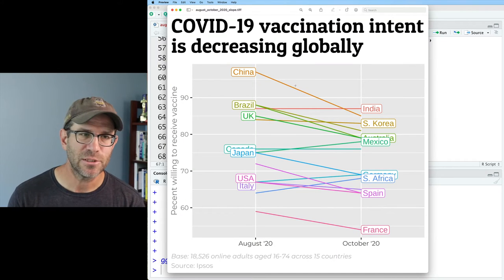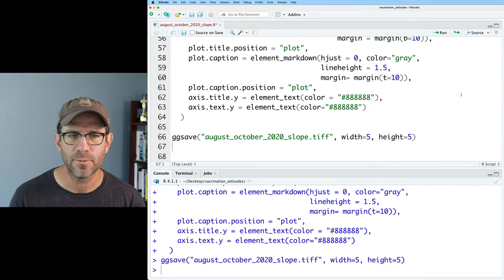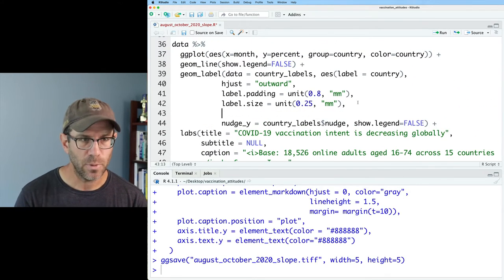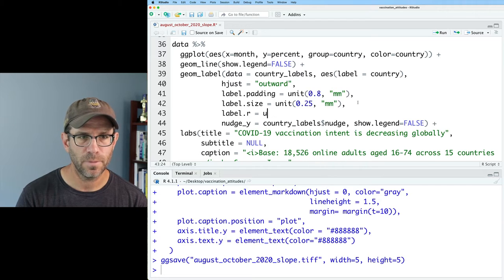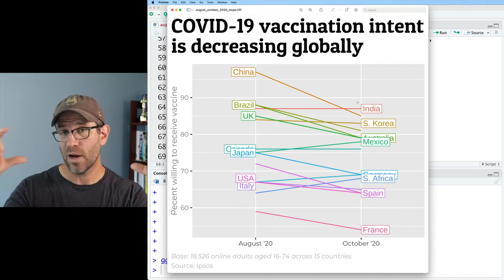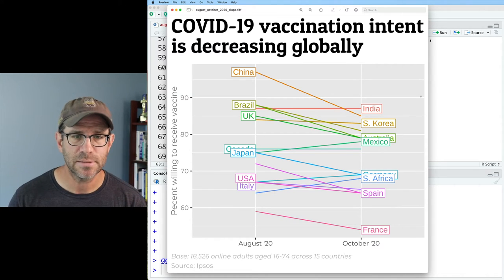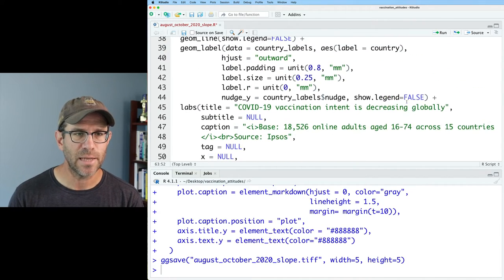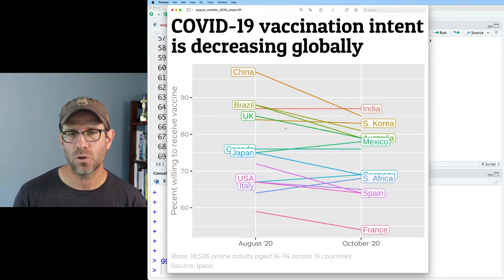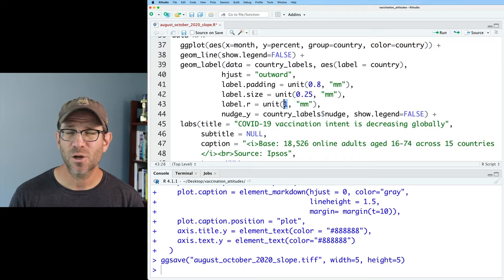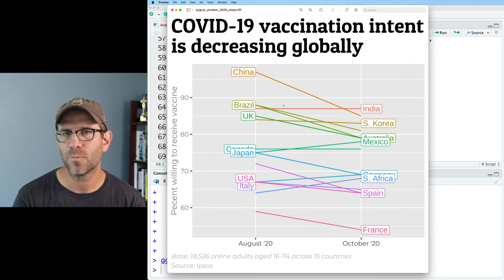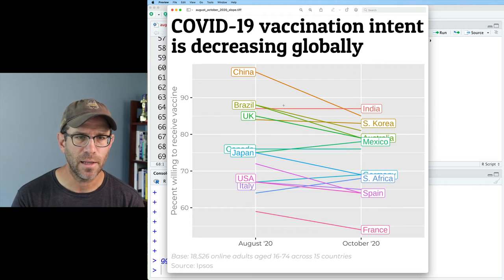The next thing I want to change is the appearance of the corners on those labels. To change that, we come back up to geom_label and do label.r equals unit again. If I do zero millimeters, this gives me right-angle corners on my boxes. If I change that to another value, like one, I get those rounded corners. I'm going to go for something like 0.5, which gives a more subdued corner, and I like the way that looks.